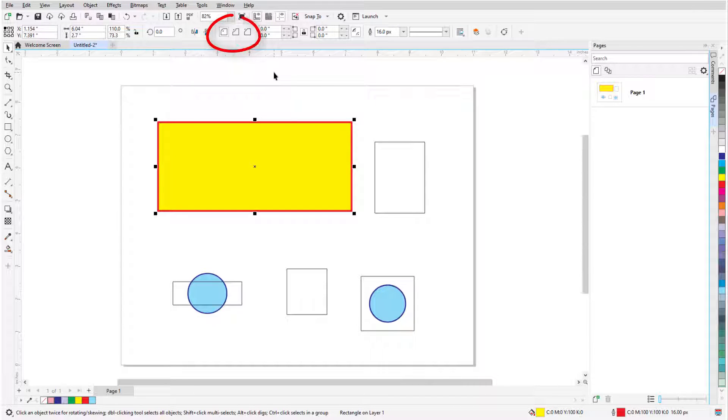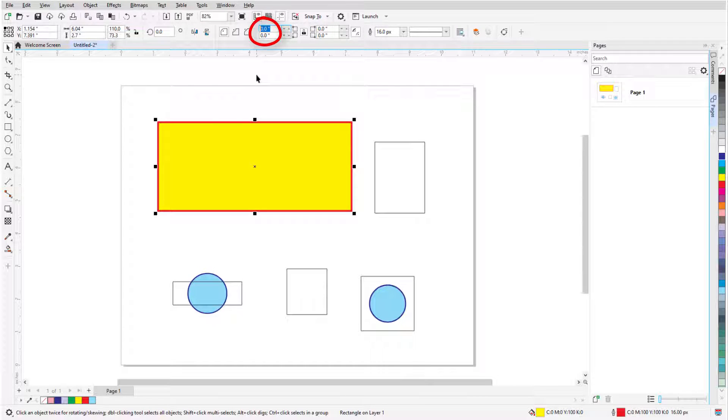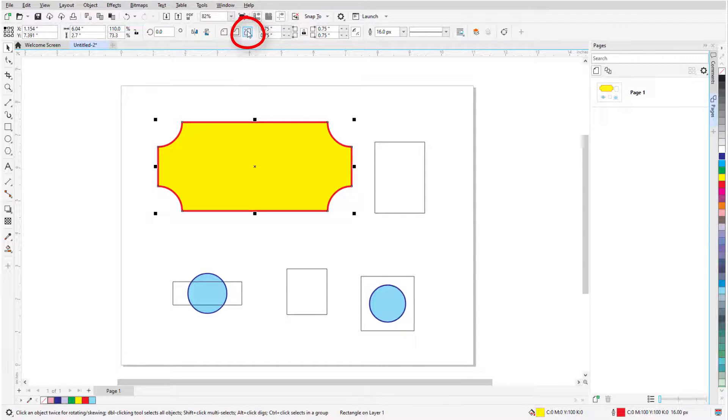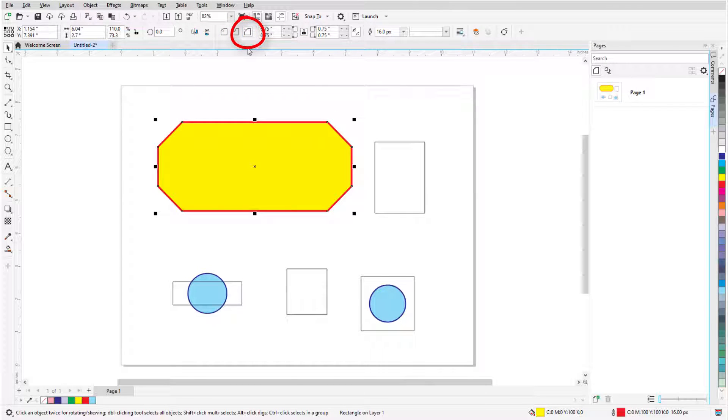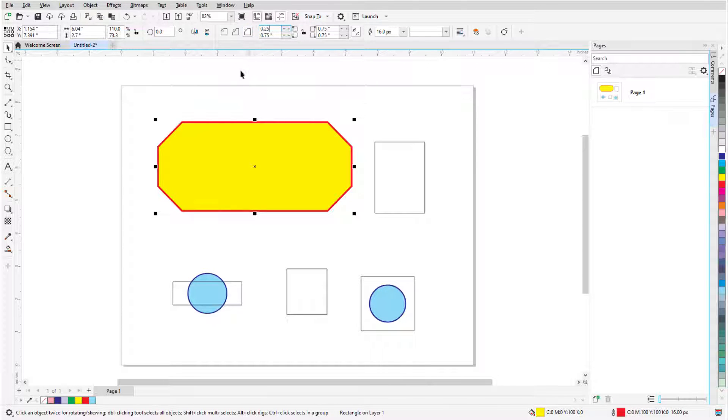The Property bar features three corner options, and Round Corner is active by default. Because the Lock icon is enabled, when I increase any corner radius, all corners update. Clicking Scalloped Corners brings the rounding inward, and Chamfered Corners are straight diagonal lines. If I want different radii for different corners, I can unlock and change individual corners.